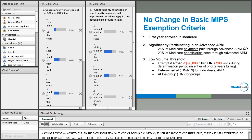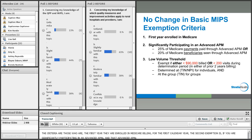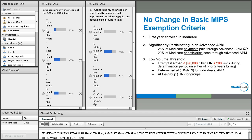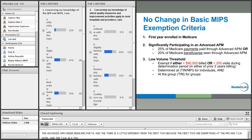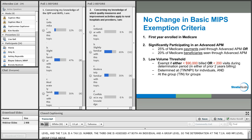For MIPS eligible clinicians above those thresholds, there are still exemptions. The criteria include those who are in their first year enrolled in Medicare billing, for the first calendar year. The second exemption is if you are significantly participating in an advanced APM, which needs to meet certain criteria of either payments paid or beneficiaries seen through your advanced APM under Medicare Part B. The third exemption is assessed at both an individual and a group level — the determination at the TIN and NPI is for individuals, and at the group TIN for groups.